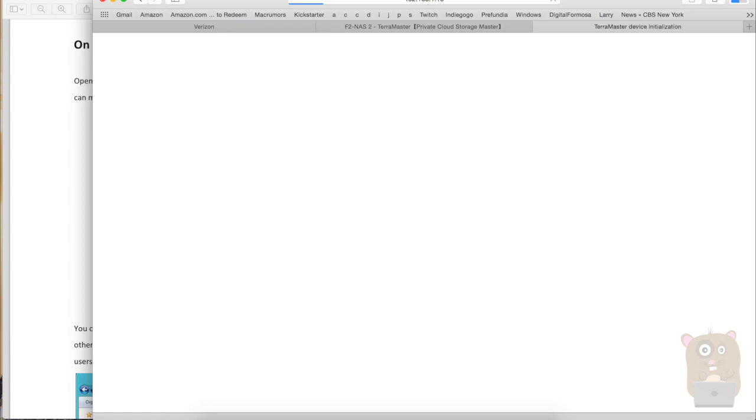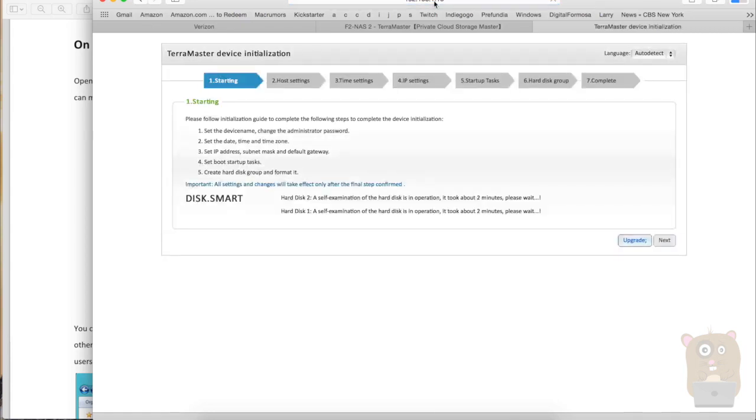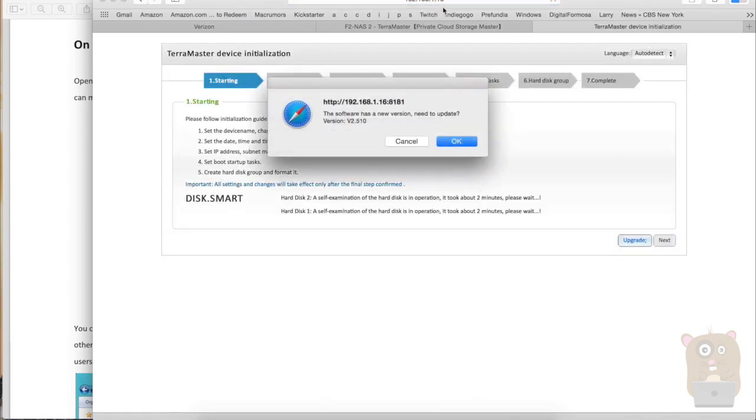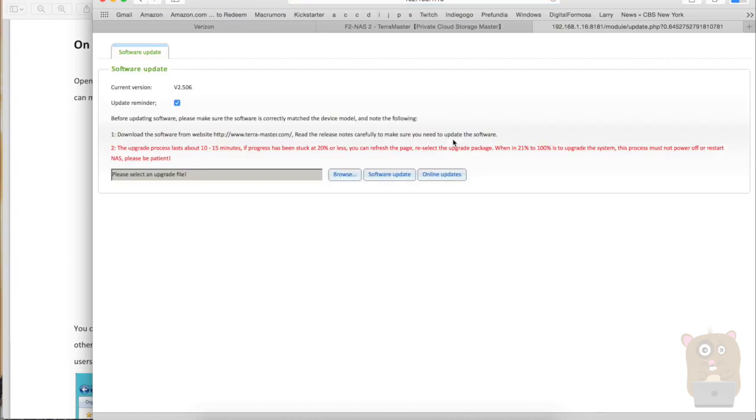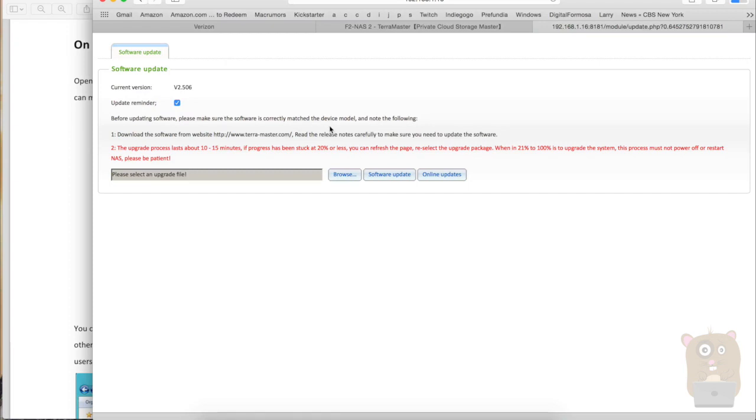I can hear the hard drives crunching on TerraMaster. All right, so this is the one for TerraMaster. And it says that there's a new updated version out there. I'm going to hit this. Okay, let's go update this. The current version is 5.2.506. Before updating the software, make sure that software is current mesh device. Download the software from the TerraMaster website. All right.